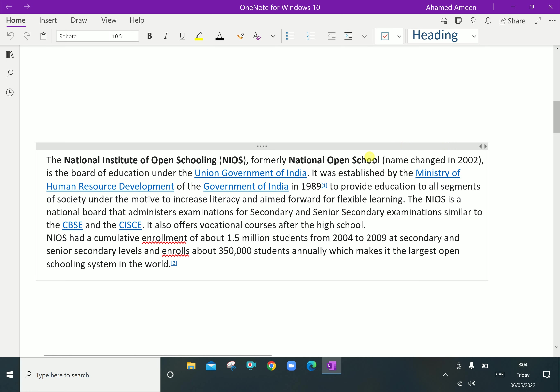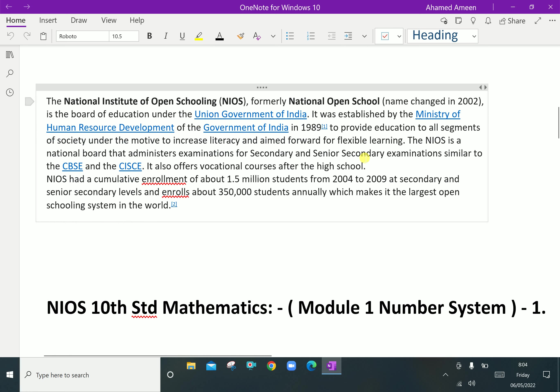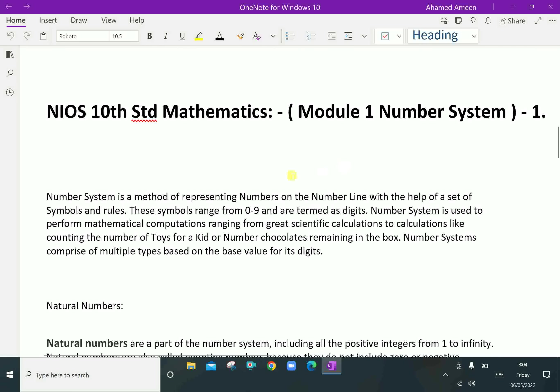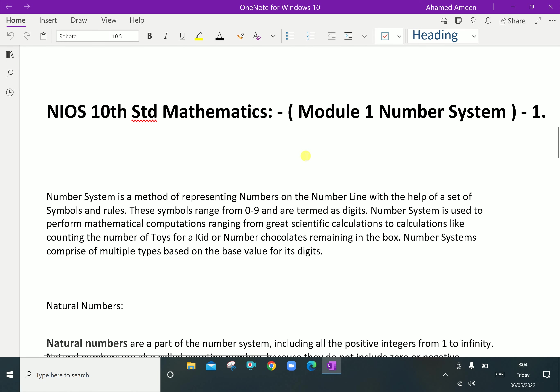Welcome to AminAcademy.com. In NIOS 10th Standard Mathematics, let us discuss about number system.